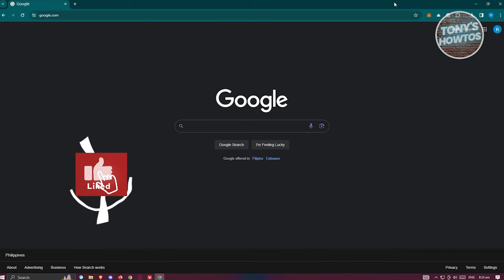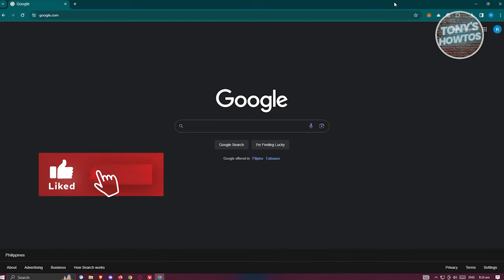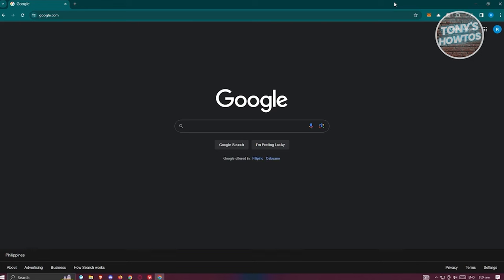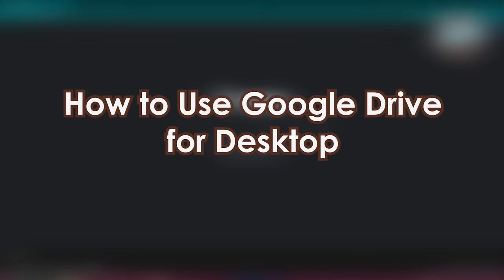Hey guys, welcome to Tony's How To. In this video we'll be showing you how to use Google Drive - the ultimate guide. We have a lot of topics to discuss.